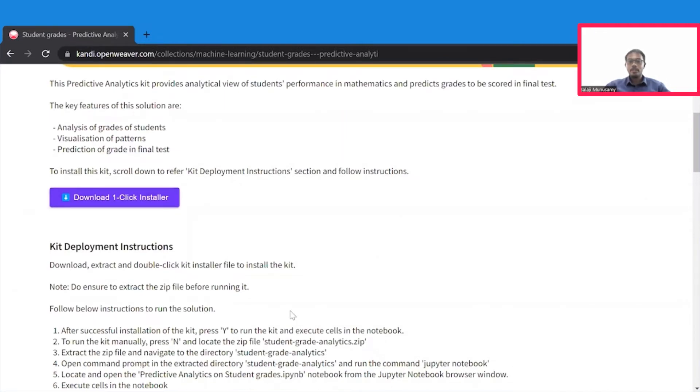You may now pause this video to finish the installation process. Once you are ready, hit the resume button. We will jump right into building the student grade predictor.